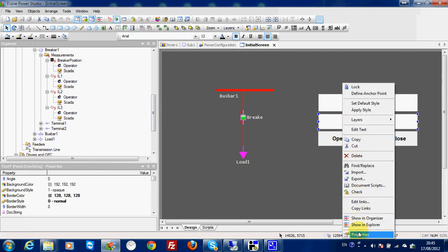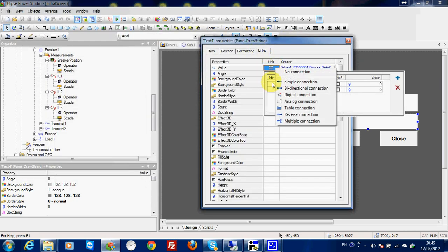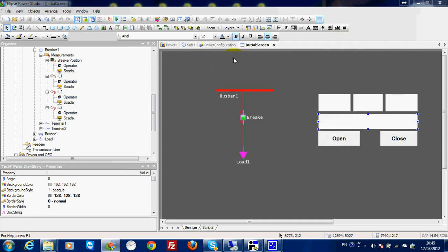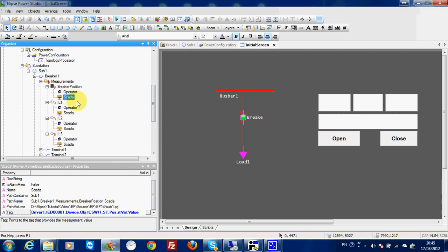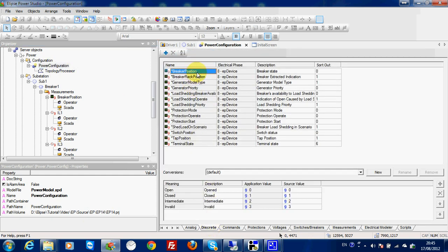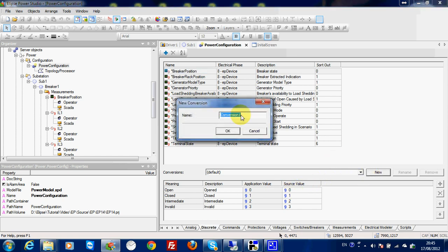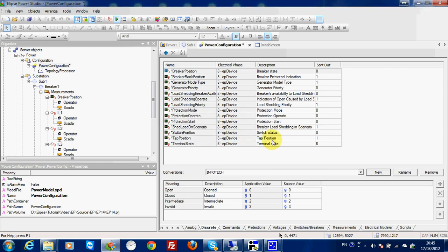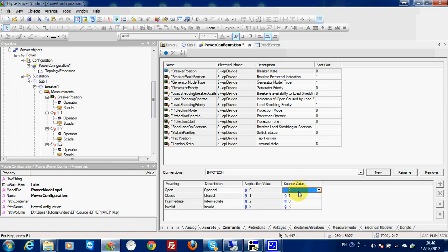From my previous video, I made a link which tells me that closed is 1 and open is 2. So in my breaker position SCADA, I have the value, but I need to keep in mind that open is 2. In my configuration I need to go to discrete breaker position and apply a conversion. Open is 2, but by default open is 0. So I can make a new conversion and call it 'infotech', which is the name of my relay. Here I can apply: 2 for open, 1 for closed, 0 for intermediate, 3 for invalid. So I have the correct conversion for my relay.